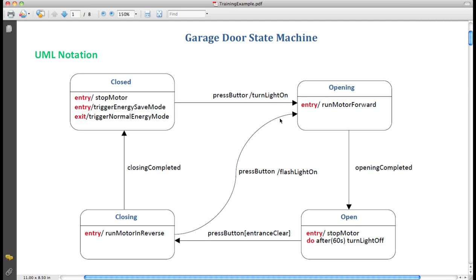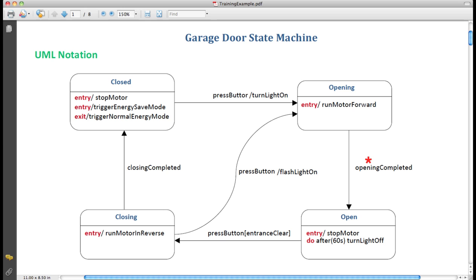Let's consider the transition from closed state to opening state. The label PressButton is the name of an event. Most transitions are labeled with event names. When the event PressButton occurs, the state machine transitions from the closed state to the opening state. Similarly, when the state machine is in the opening state and the event OpeningCompleted occurs, the state machine transitions from the opening state and becomes in the open state.